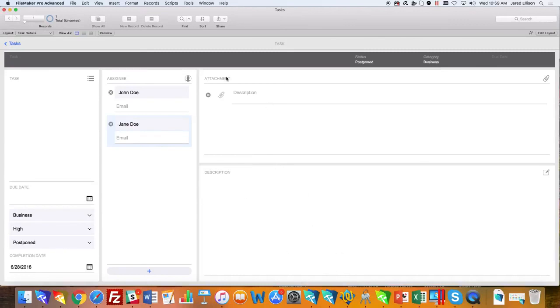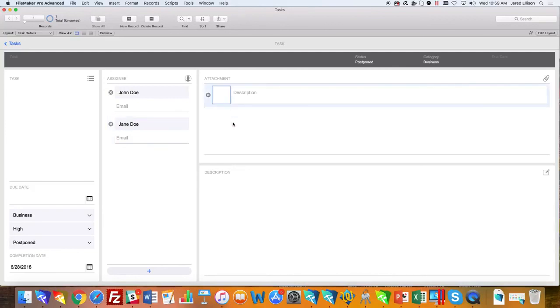You can also add attachments to those tasks that are needed or have been worked on for anyone to view for that specific task. You can do that by adding on anywhere.